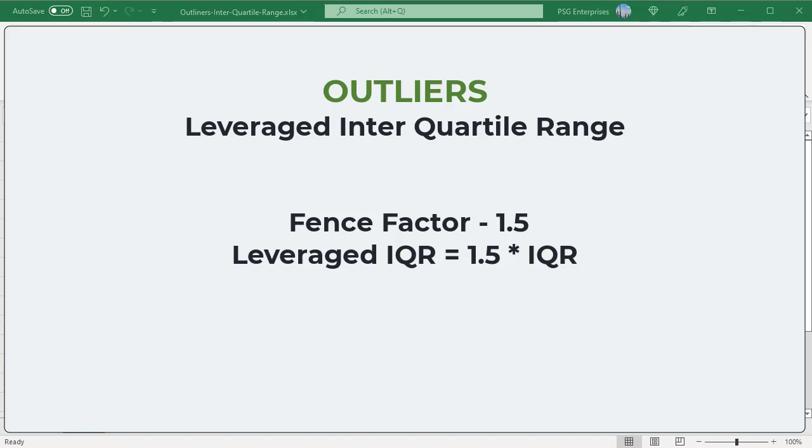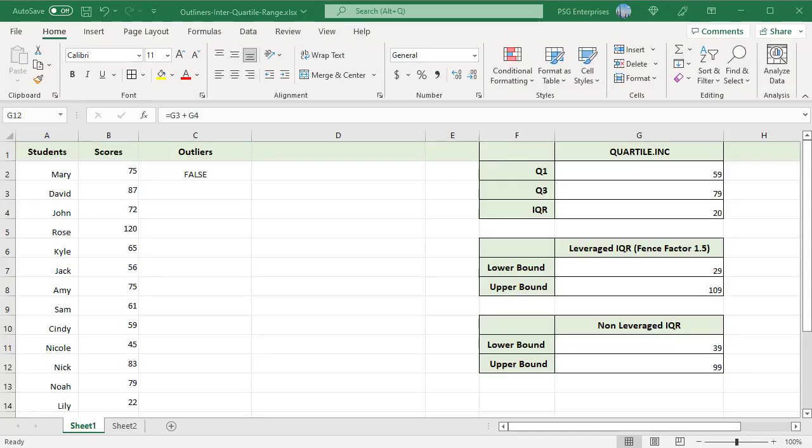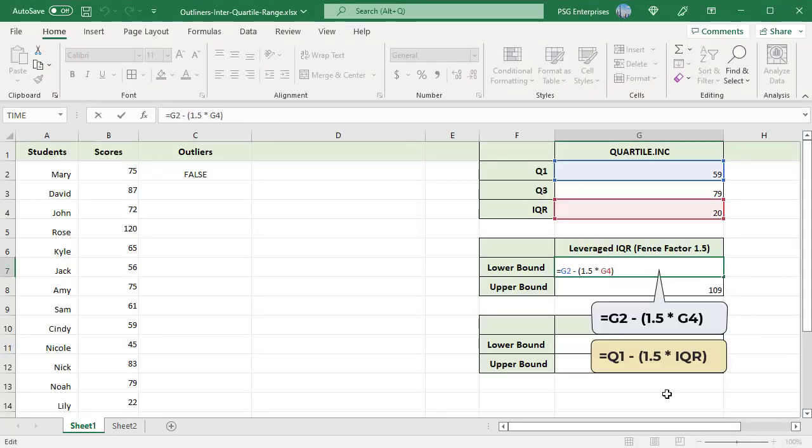Any value that is smaller than lower bound or larger than the upper bound are the outliers. Use this formula to calculate the lower bound limit. Multiply the IQR by 1.5 and then subtract it from the Q1 value.